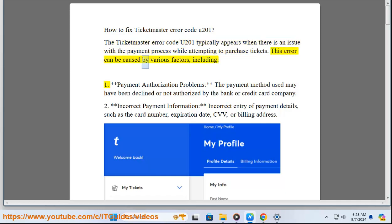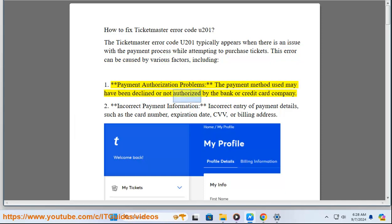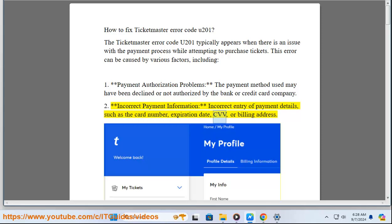This error can be caused by various factors, including: 1. Payment Authorization Problems — the payment method used may have been declined or not authorized by the bank or credit card company. 2. Incorrect Payment Information — incorrect entry of payment details, such as the card number, expiration date, CVV, or billing address.